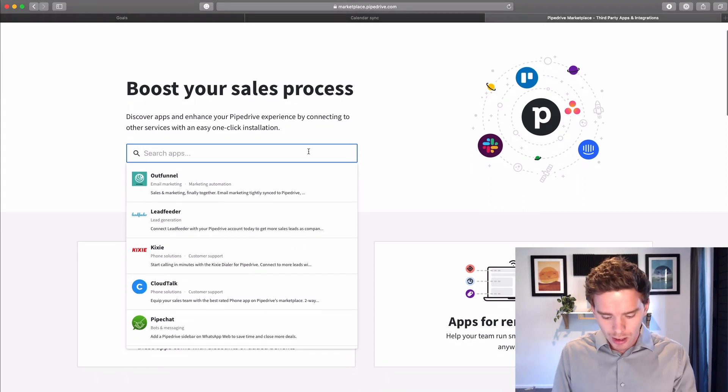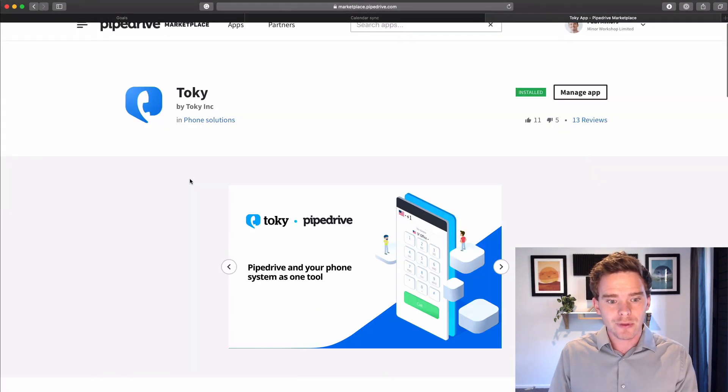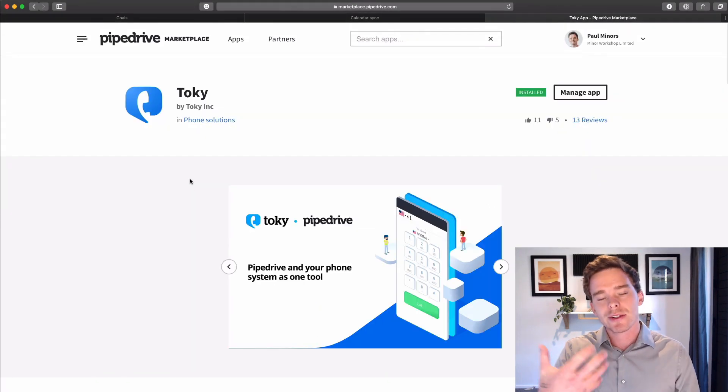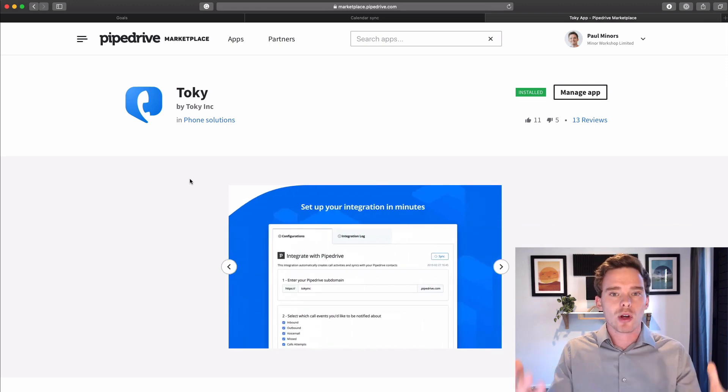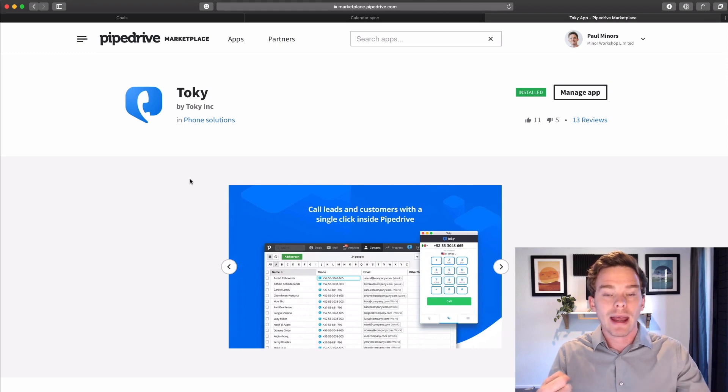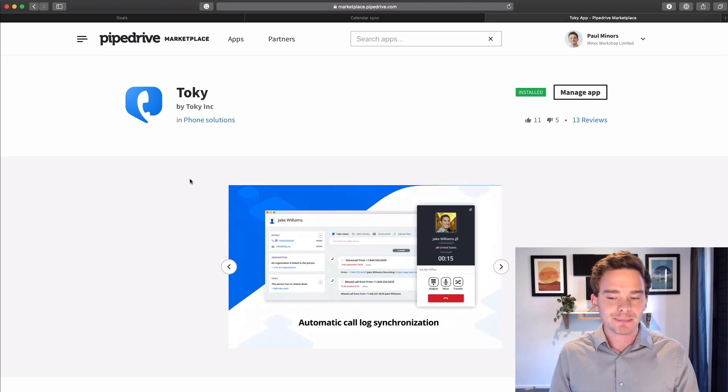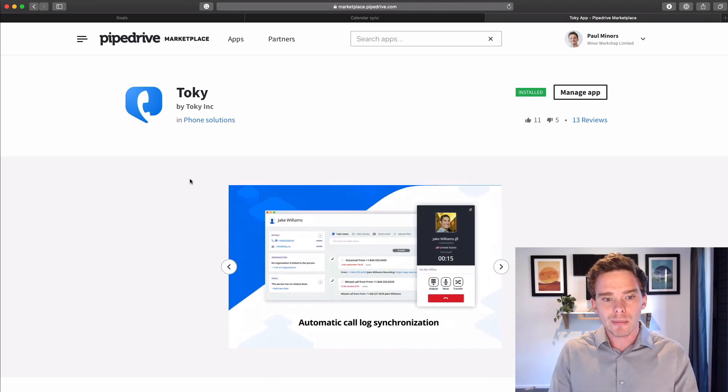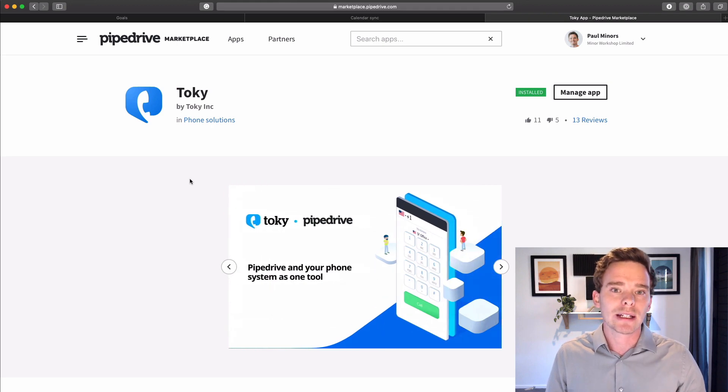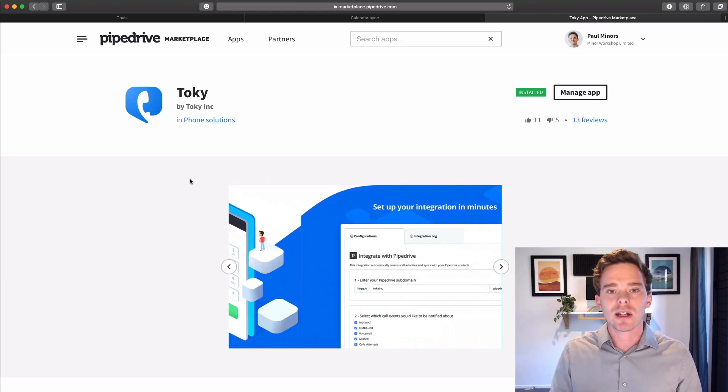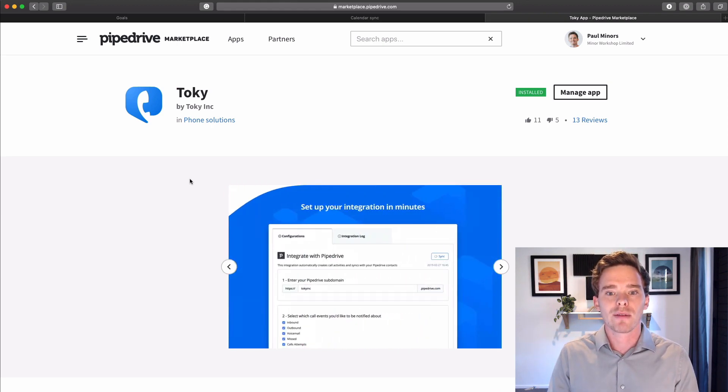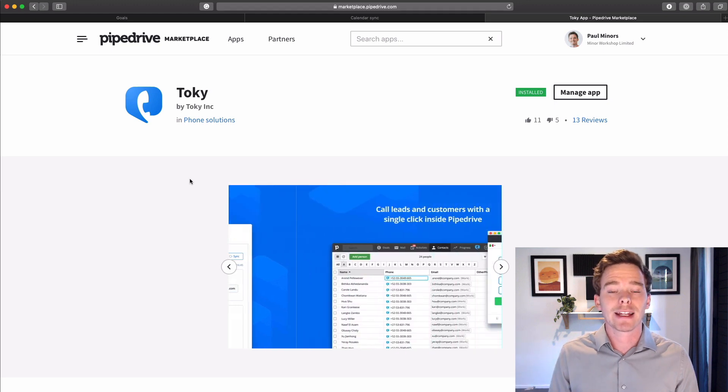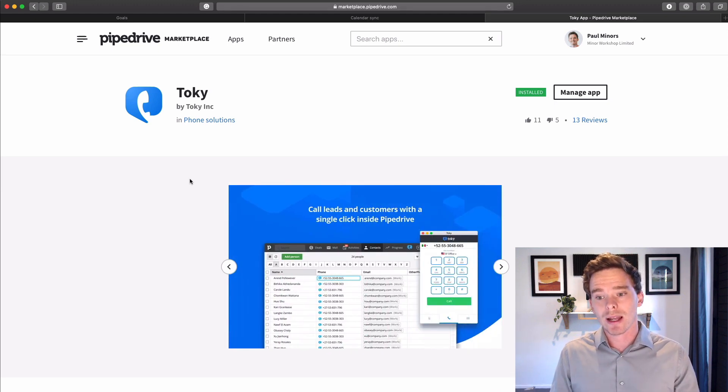So a couple that I recommend are Toki, for example. This is a really great calling extension. So this doesn't require any physical phones like you might have at an office. So now that your team is working remotely, Toki is an internet calling solution. So you can just click to dial. You can click that phone number in Pipedrive. It's going to start ringing that person.